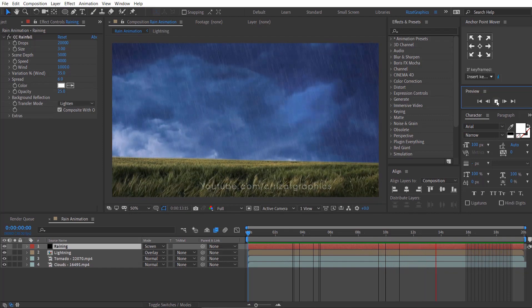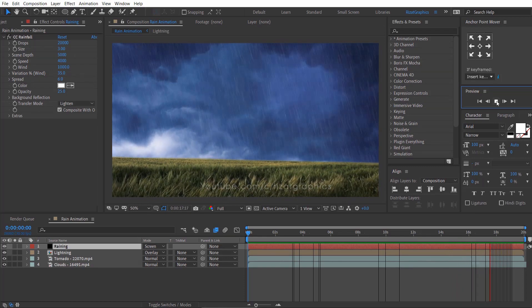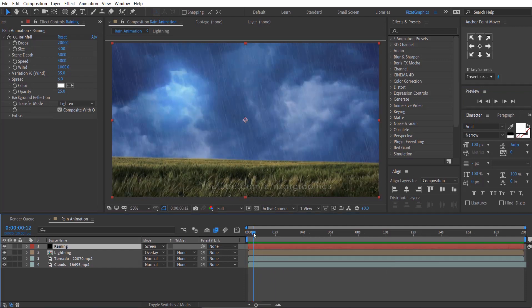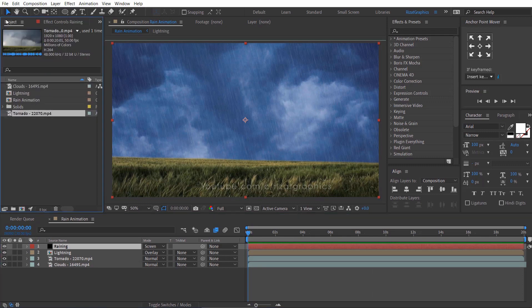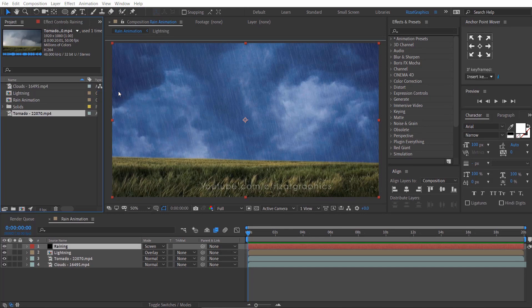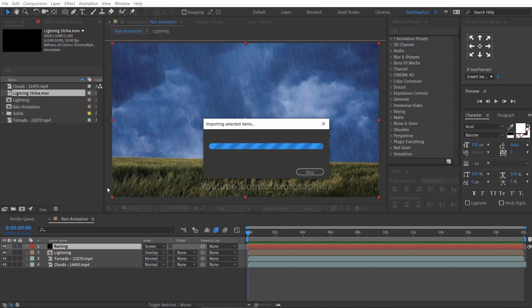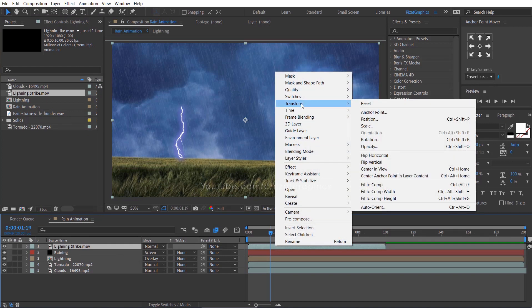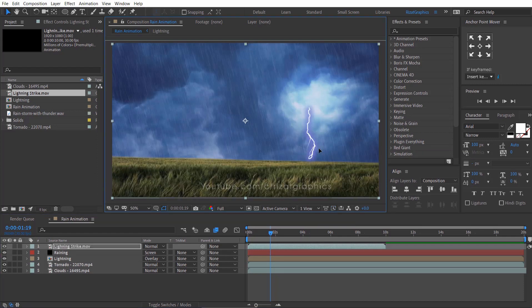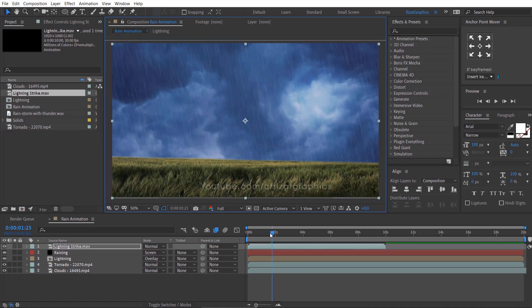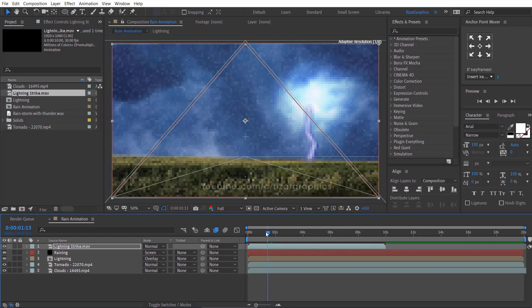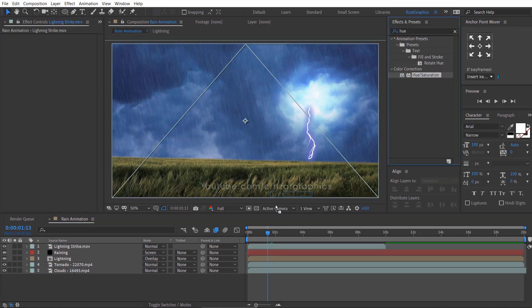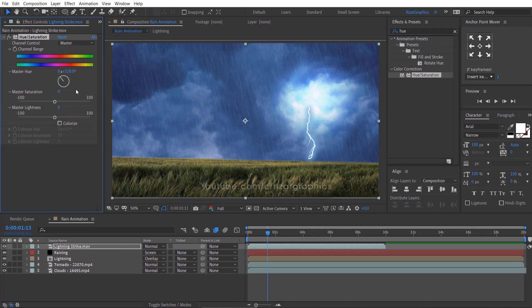Let's add the lightning strike transparent footage and the rain sound effect. I will add the download link in the description. Drag the lightning strike footage to the composition. Right click on the lightning strike footage layer, go to transform and select flip horizontal. Go to effects and presets, search the effect hue and saturation, drag and drop to the lightning strike footage. Change the master hue to 320 degrees.